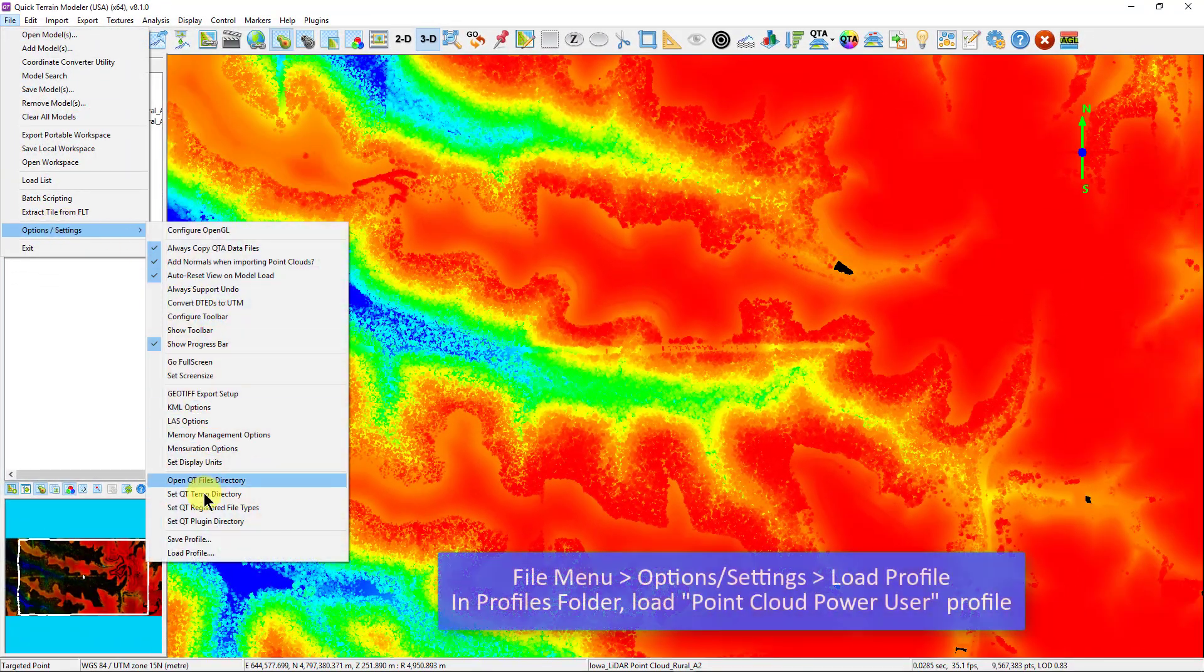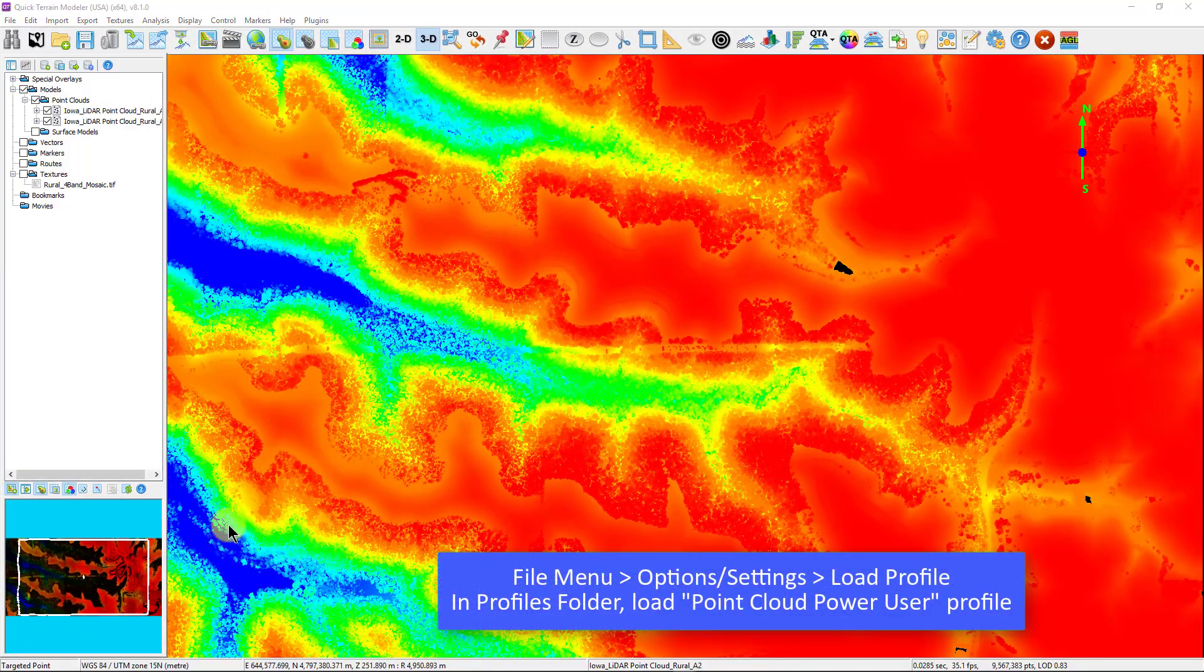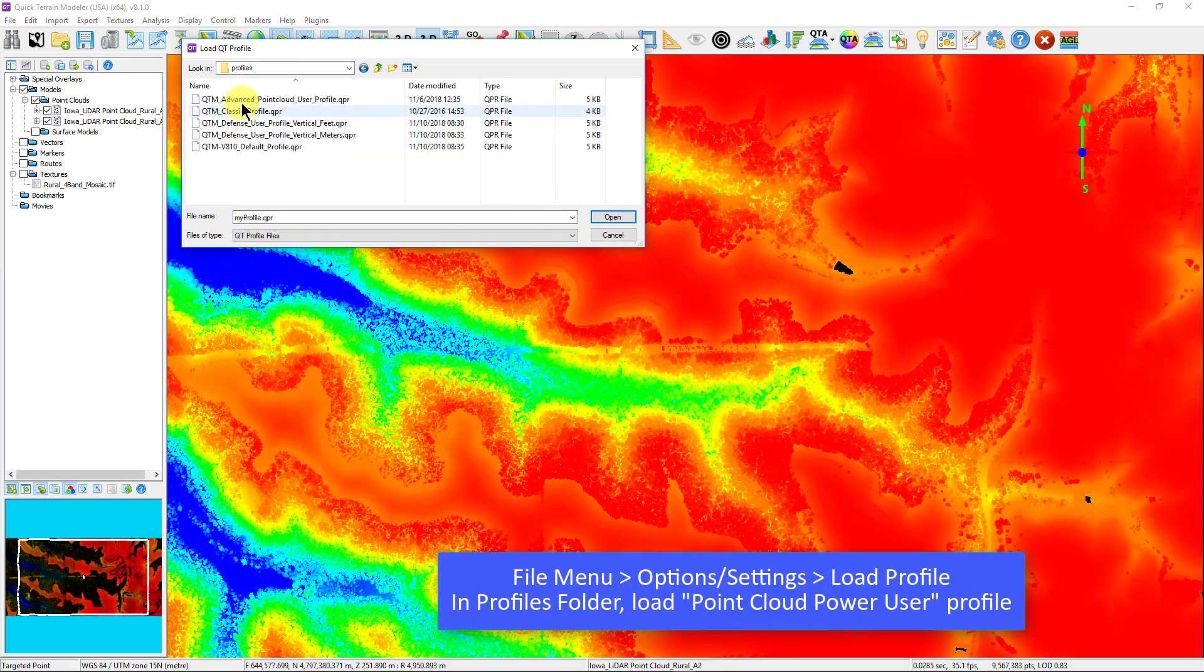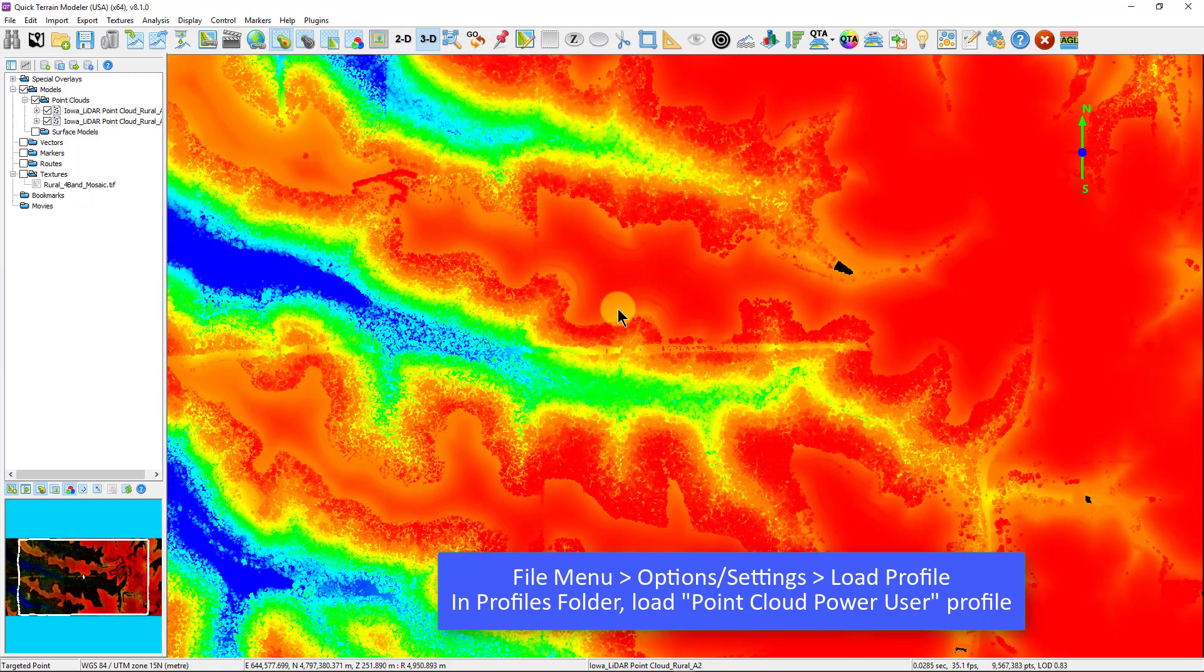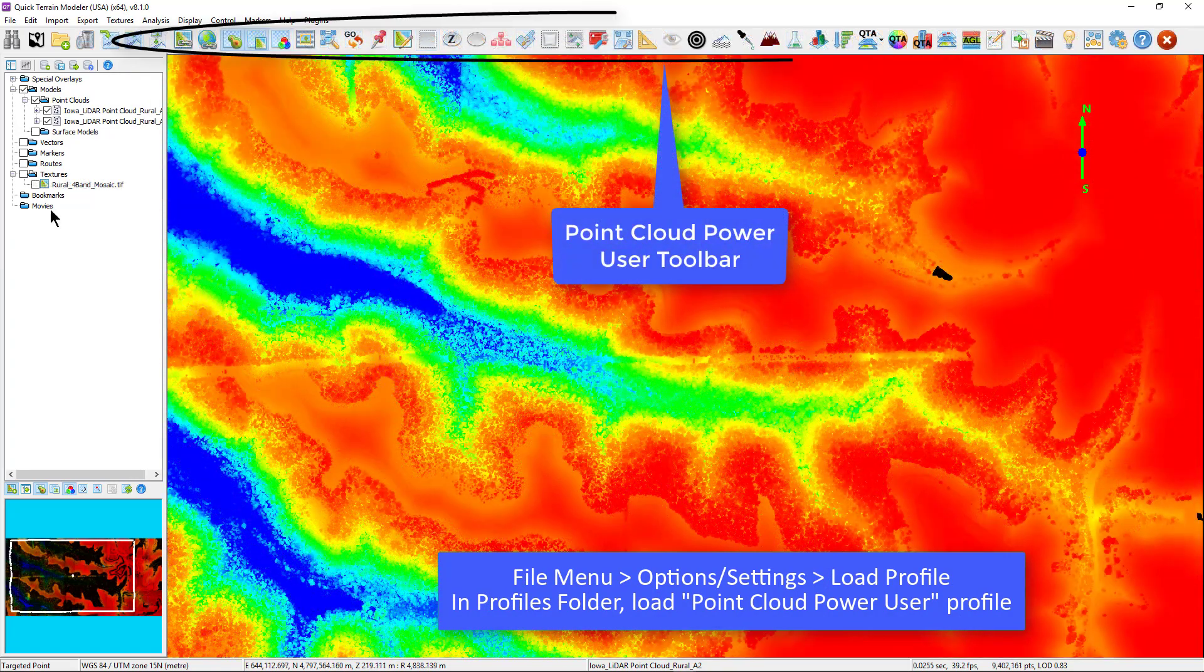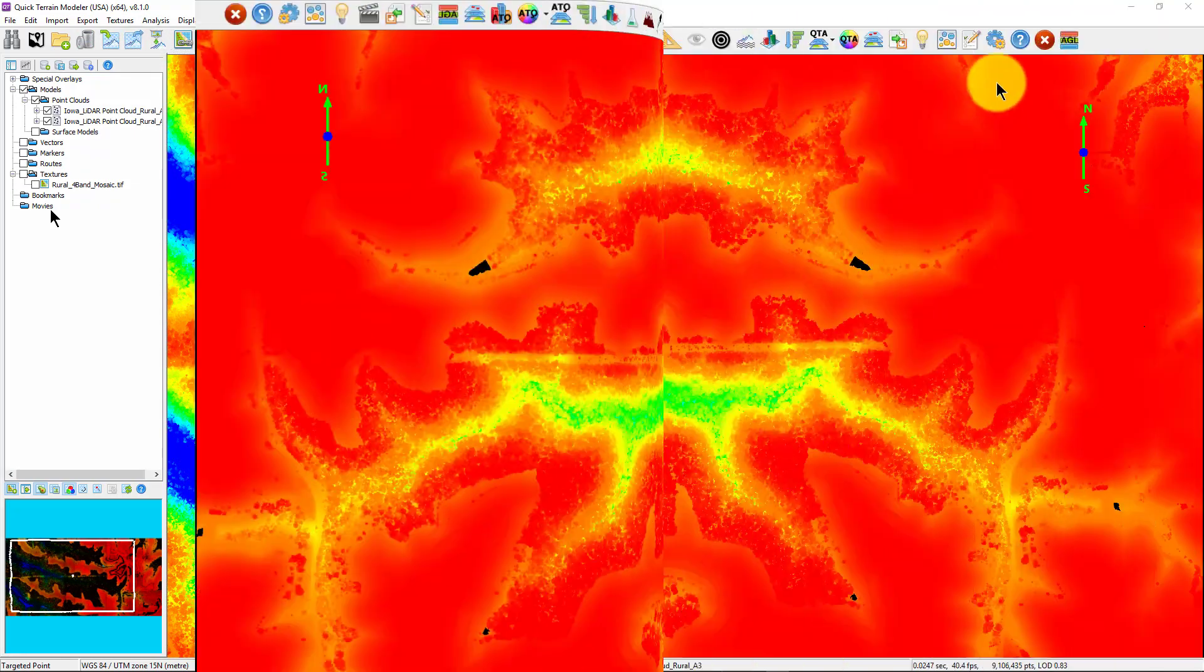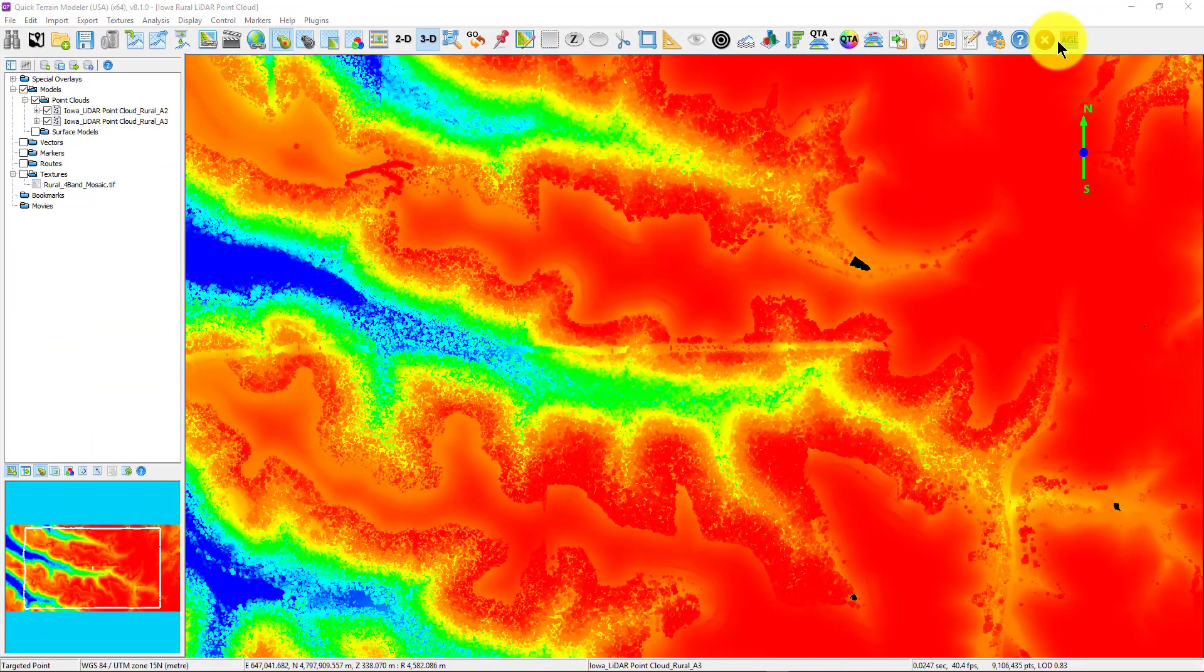Lastly, for users who work predominantly with point clouds, you can load the point cloud power user profile, which includes the AGL Analyst button among many other point cloud specific buttons.